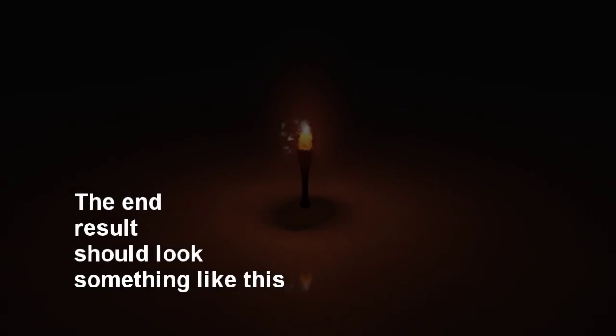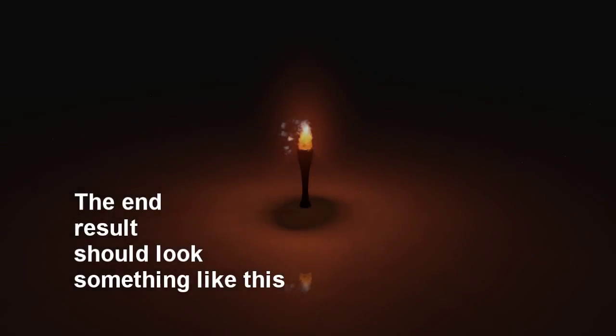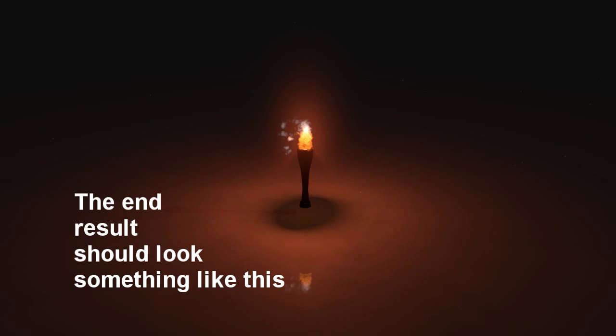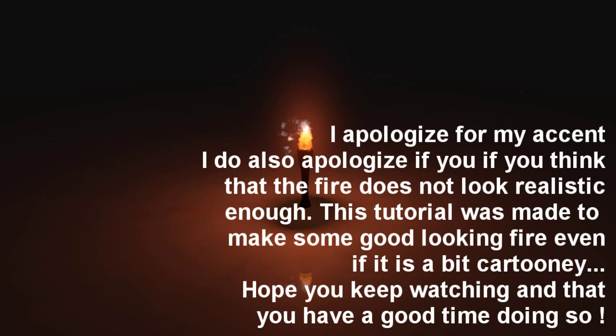Hey guys, Jules Effect here. Just before the tutorial officially begins, I would just like to tell you guys that I apologize for my French accent. I also do apologize if you think that the fire does not look realistic enough.